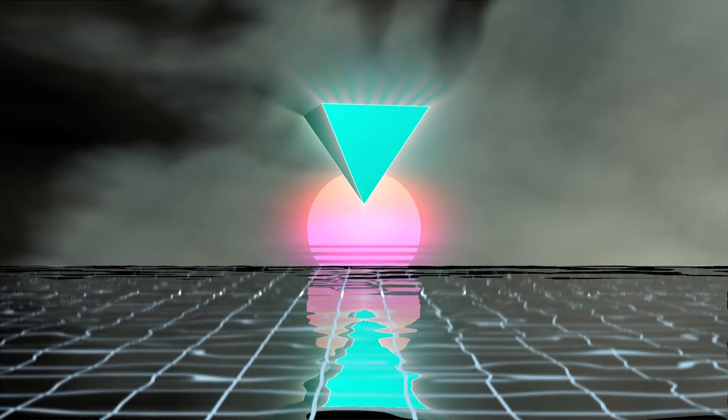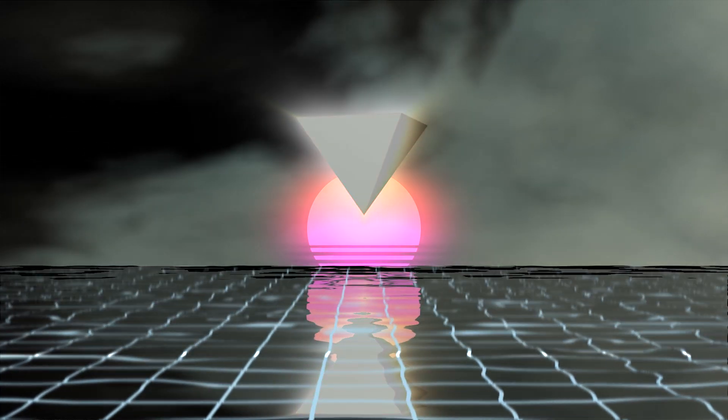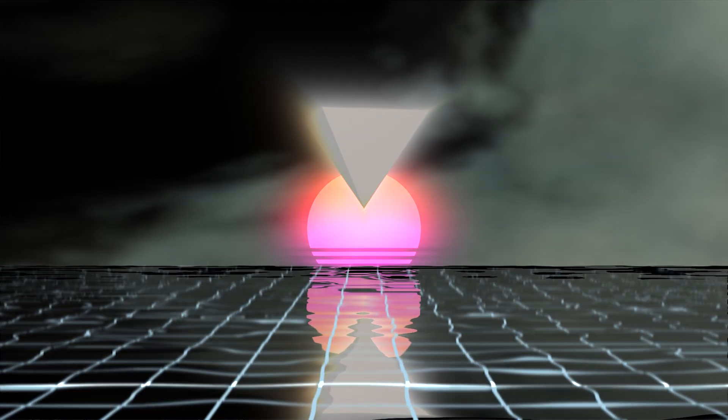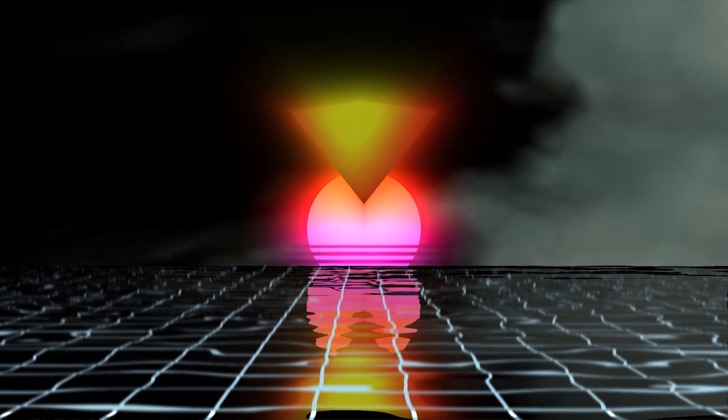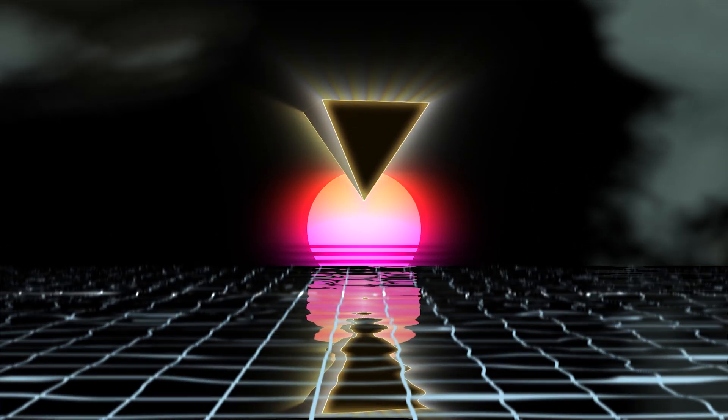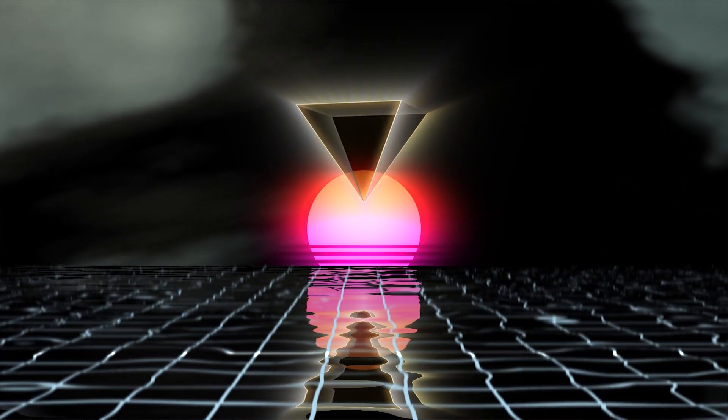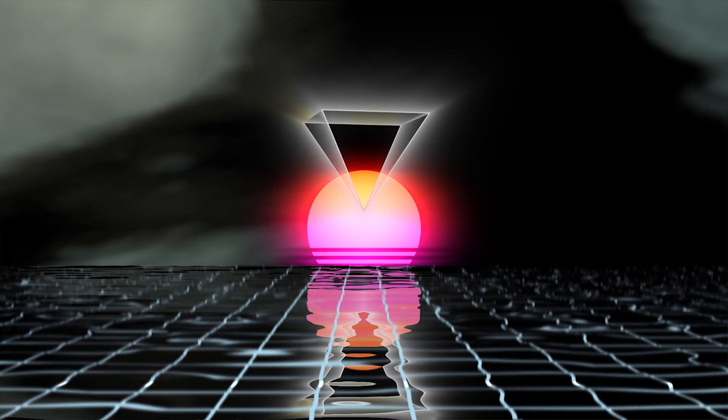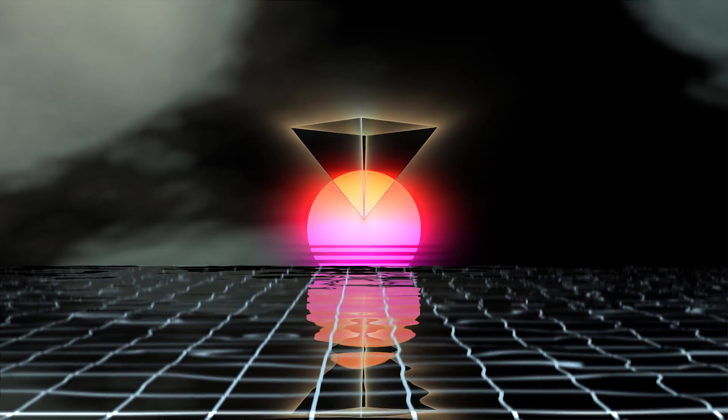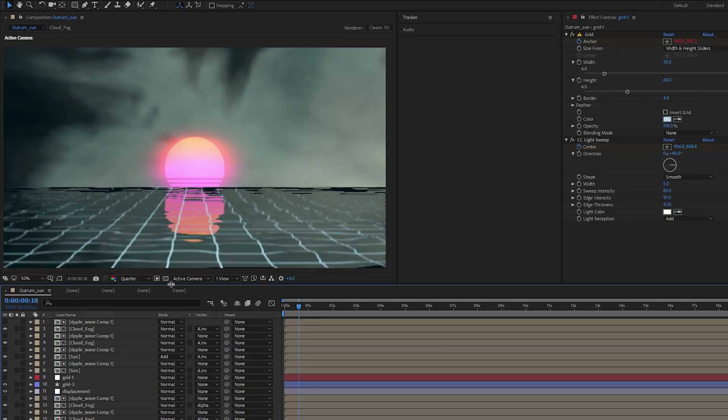Hey what's up, welcome to this After Effects tutorial. Today we're gonna create a 3D pyramid prism in After Effects. So let's get right into it. First up let's create a solid.